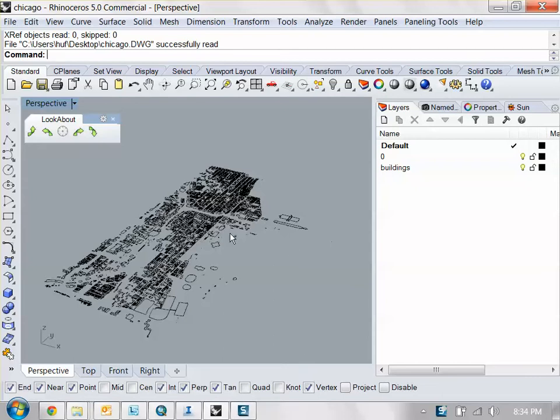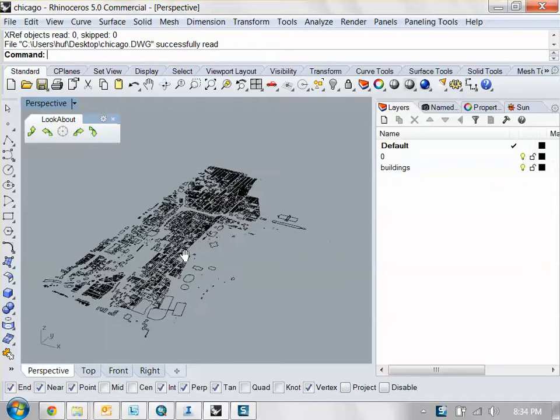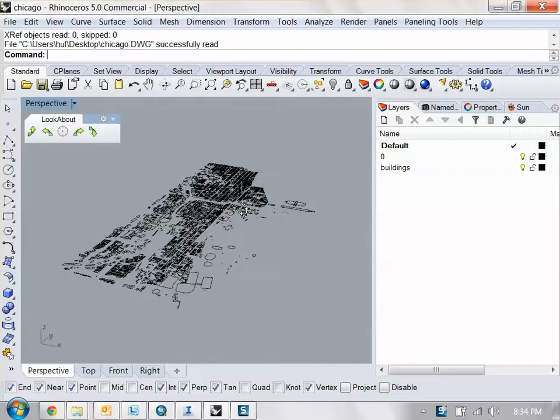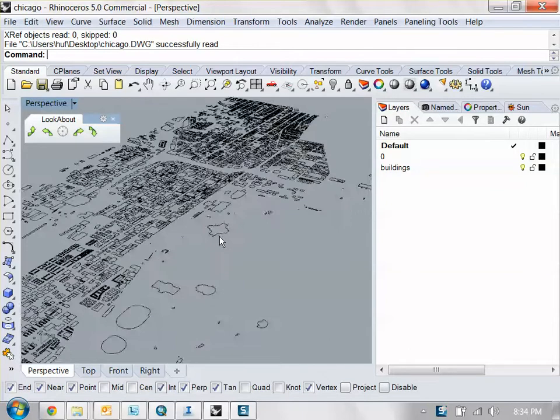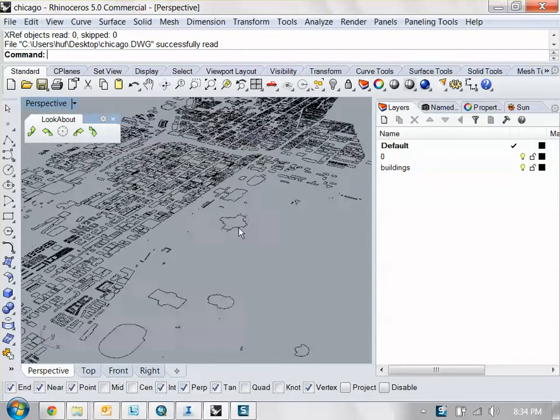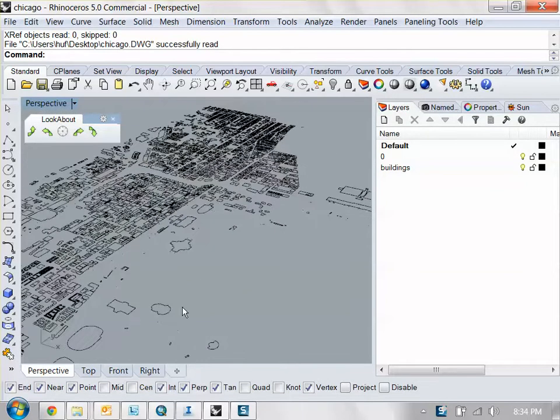Okay, so now what I'm going to show you guys is how to bring your Rhino models into your InfraWorks models.